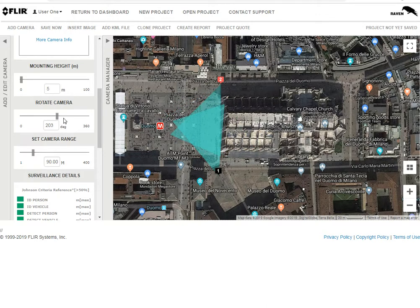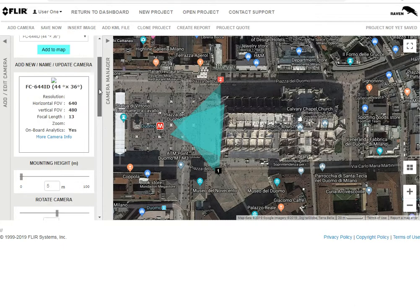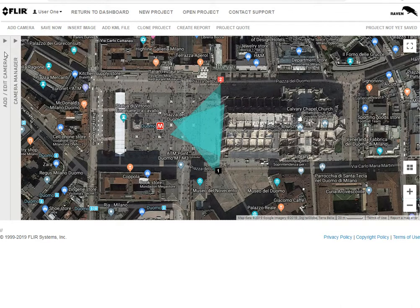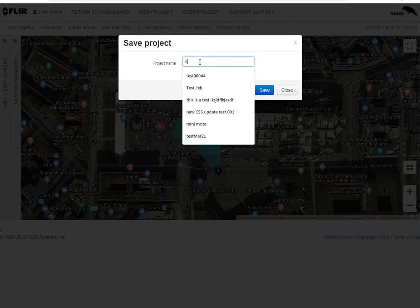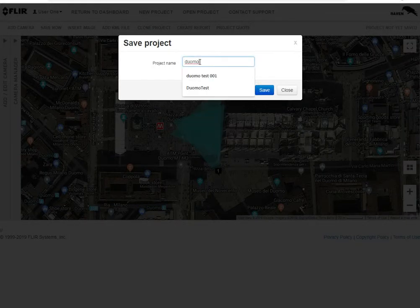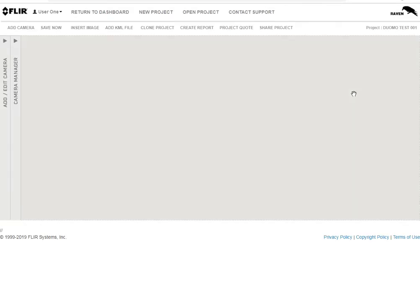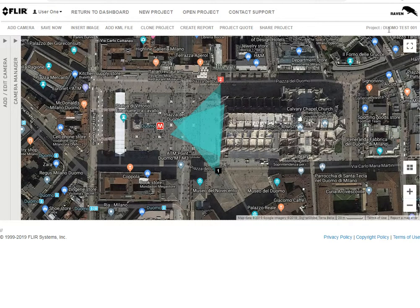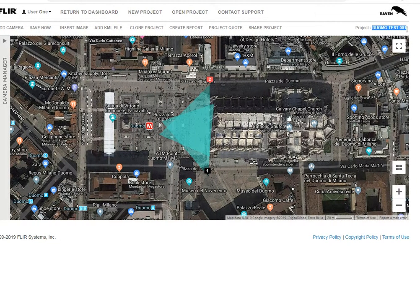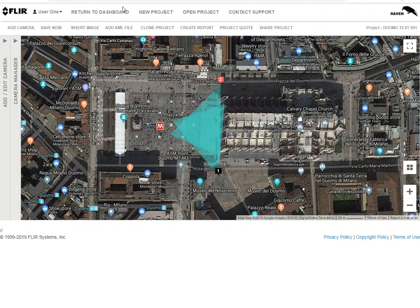We'll save this by closing the camera edit bar and clicking 'Save.' We'll call this 'Duomo Test One' and save that. You can confirm it by checking the project name shown here. So now we have created our first project and saved it. Thank you for watching.